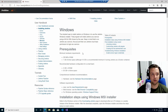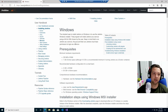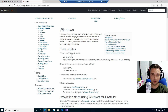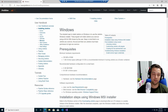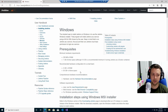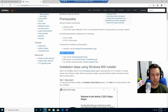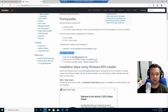First, go to jenkins.io/doc/book/installing/windows. Keep in mind there are some prerequisites. The hardware requirements are 256 megabytes of RAM and one gigabyte of drive space, or the recommended four gigabytes of RAM and 50 gigabytes of drive space, depending on how many jobs and logs you'll have. Besides hardware, there are also software requirements: Java, a web browser, and a Windows support policy.